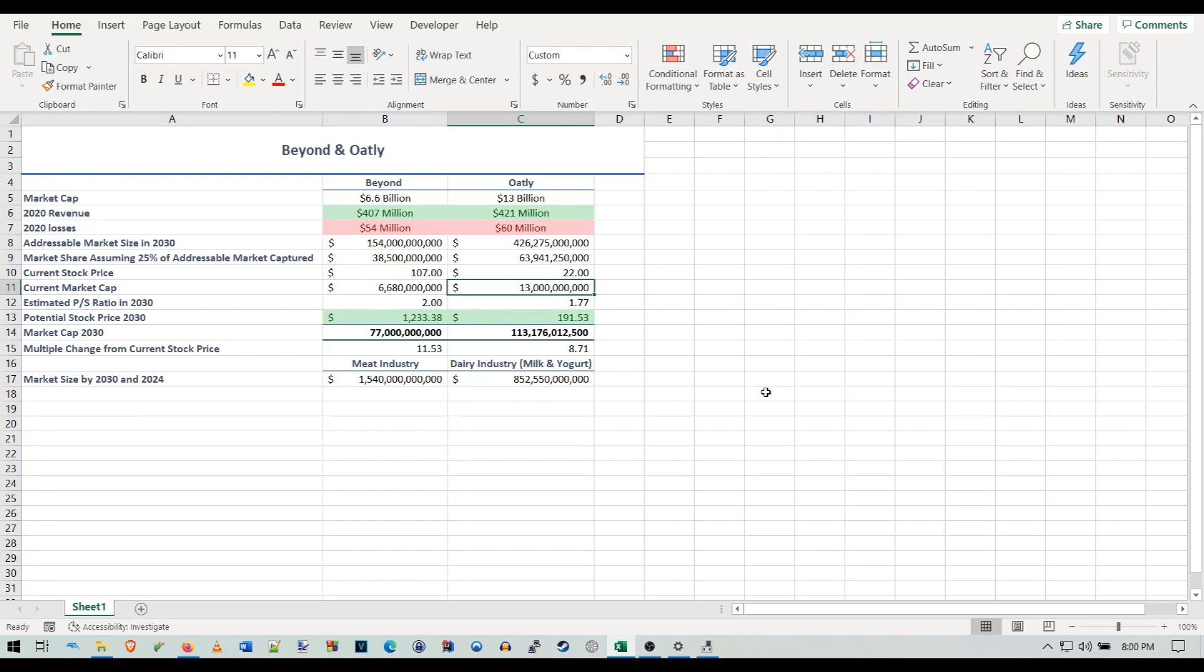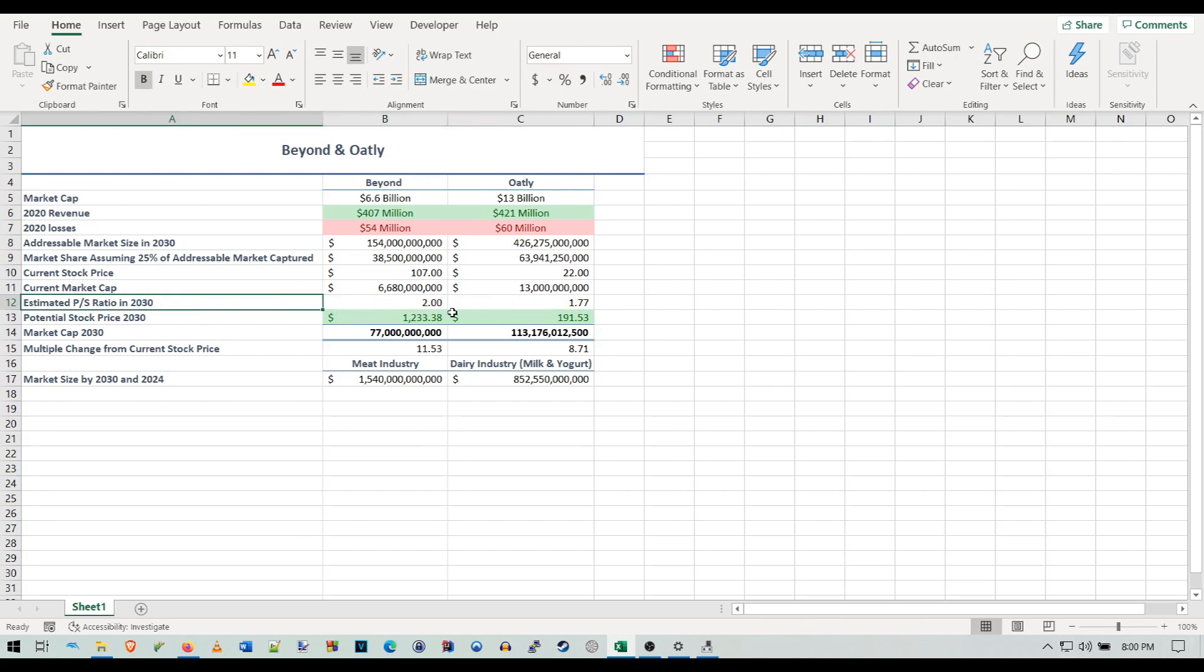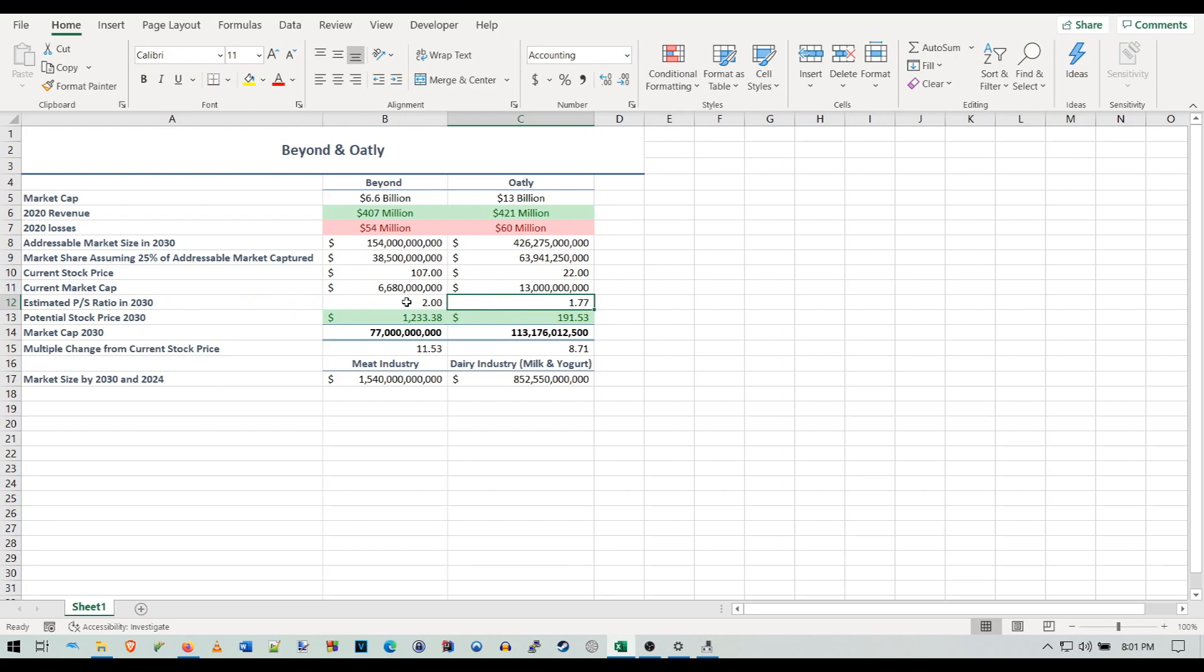I have the estimated price-to-sales ratio in 2030. One thing you'll notice that's different from my first Beyond valuation video is I'm using price-to-sales this time. I'm using price-to-sales because I think it's more useful for a company that isn't making money yet, since it's harder to calculate the PE ratio when both companies are unprofitable. I think a PS ratio is easier in that regard.